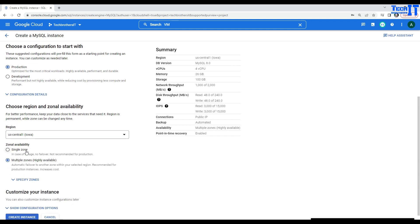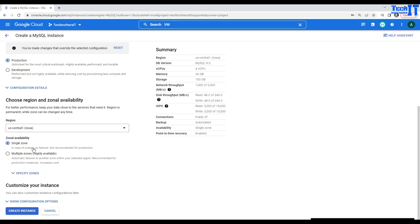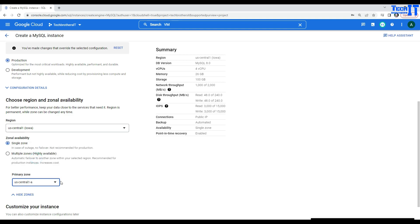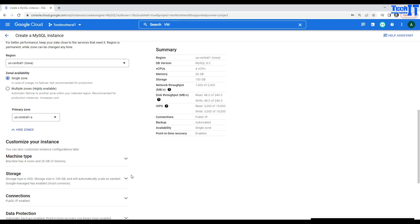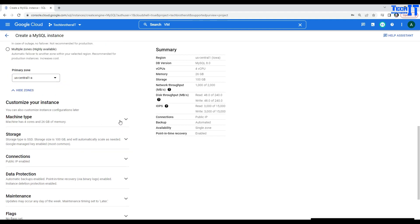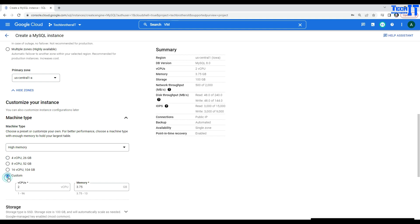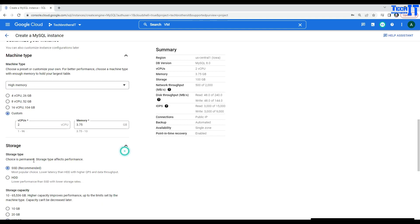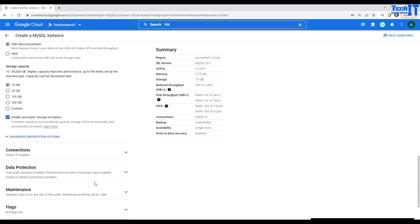I'm going to go with single zone in the region. I'm not really worried about high availability because I'm using this one for demo. Now, if you want to specify the zone, you can do that. And I'm going to just select any of them. Now, let's go to the configuration here and take a look at machine type. Instead of four vCPUs, I'm going to go with custom and leave this two vCPUs and this memory. Storage, I'm fine with SSD, but I would like to have only 10 GB.